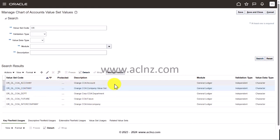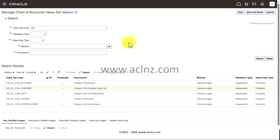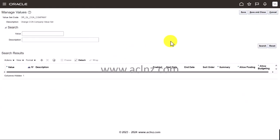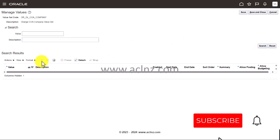We start with the company. I'm going to click on manage values and let's search. So there are no values. I'm going to click on plus button to create new one.